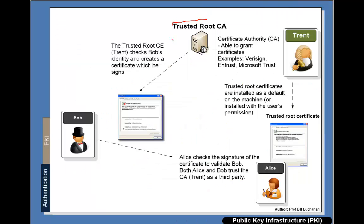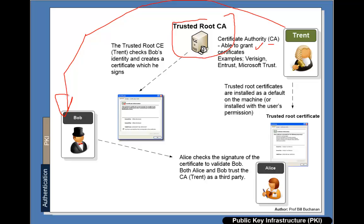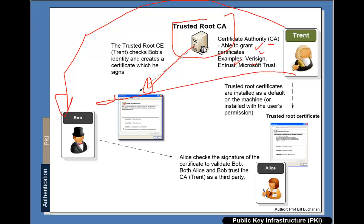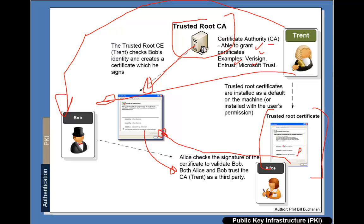The way it works is that we have trusted roots. These are the top level certificate authorities or CAs and they grant certificates, so they must check the identity of the person, might be their driver's license, a utility bill, even the location, whether they have a bank account and so on. Examples of these are VeriSign, GoDaddy, Microsoft, and so on. So the CA will issue a certificate to Bob to identify them and signed by Trent. Bob then sends through the certificate. She then has Trent's certificate and a trusted root certificate so she knows the public key. She then checks to see if the signature of the certificate is correct and if she trusts Trent then she will trust the identity of Bob.